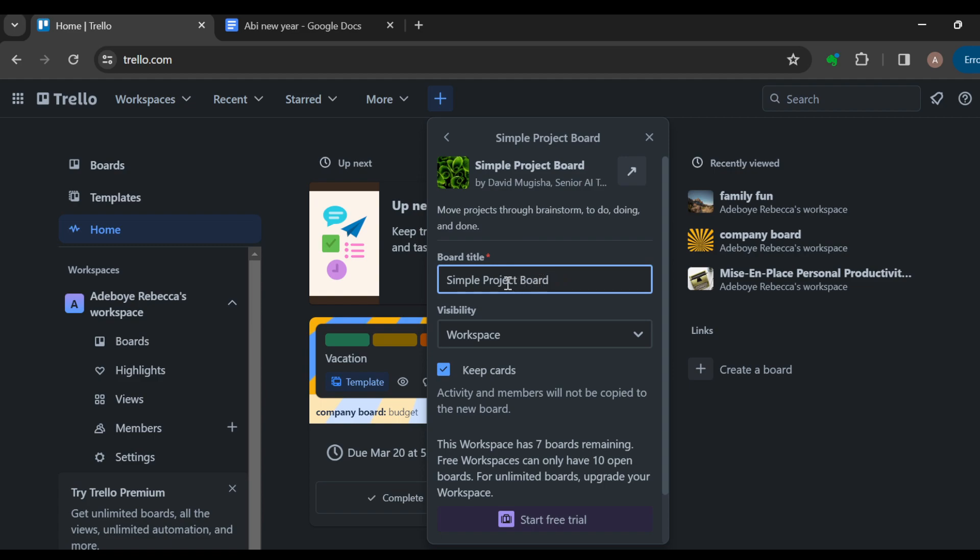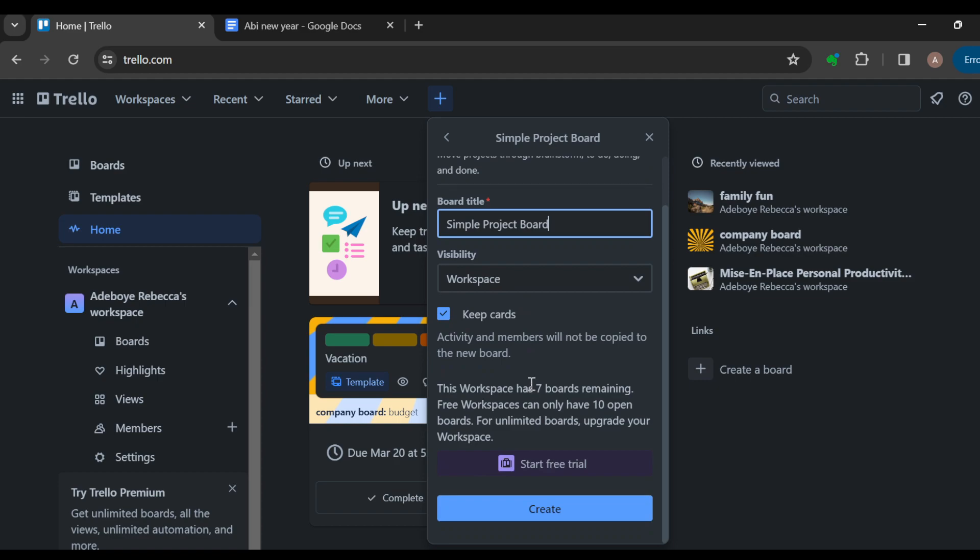A title. For me, this board is okay. Then you can select the visibility, and you can select if you want to keep cards or not. Once you're done, click on Create.